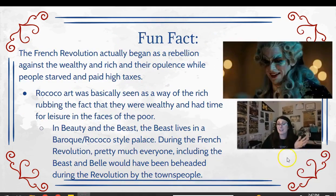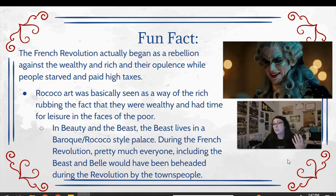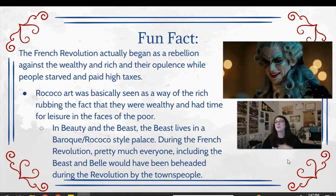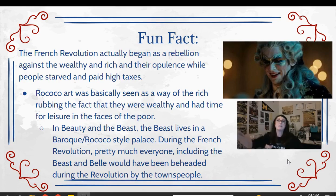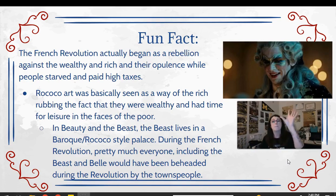Fun facts: if you've ever seen any version of Beauty and the Beast — either the live action one with Emma Watson or the cartoon — you'll notice that when Cogsworth is giving Belle a tour, he mentions Baroque and Rococo design in the castle. That's because Beauty and the Beast takes place before the French Revolution in a Baroque and Rococo style castle — Baroque on the outside, Rococo on the inside. And what's crazy is that Belle and the Beast and the other wealthy people living in the castle would most likely have been executed during the French Revolution, because they went after the rich and the wealthy who were showing it off.